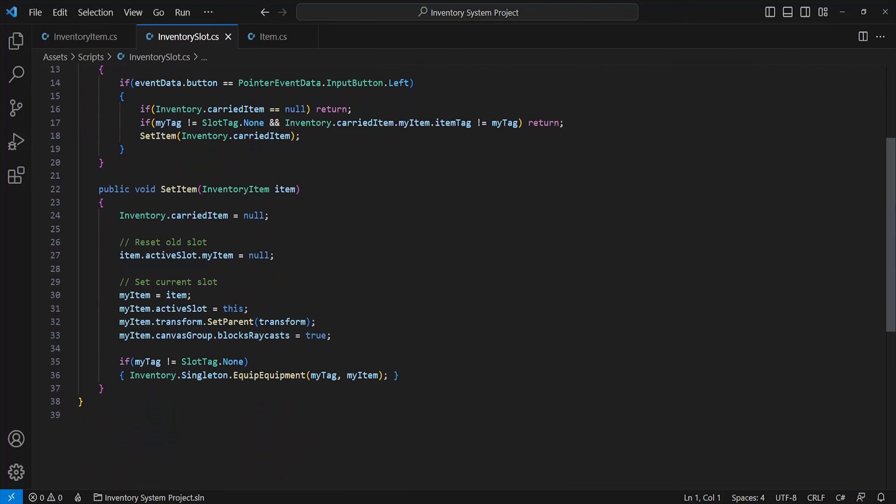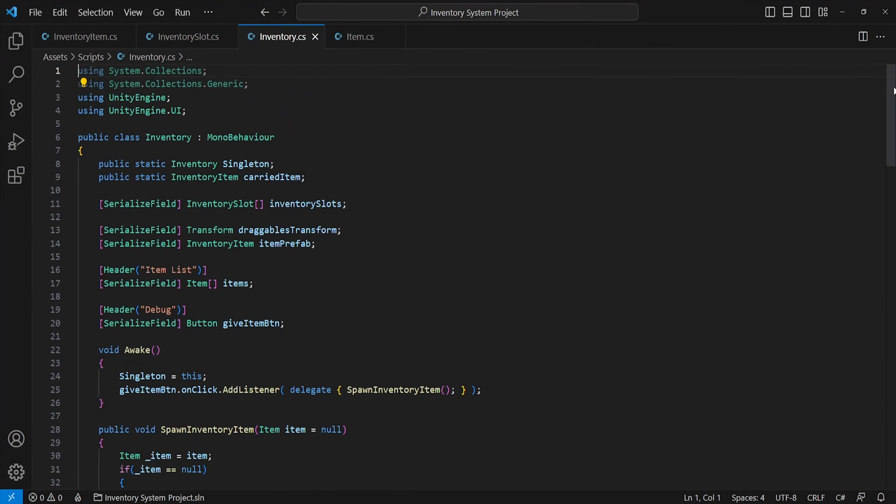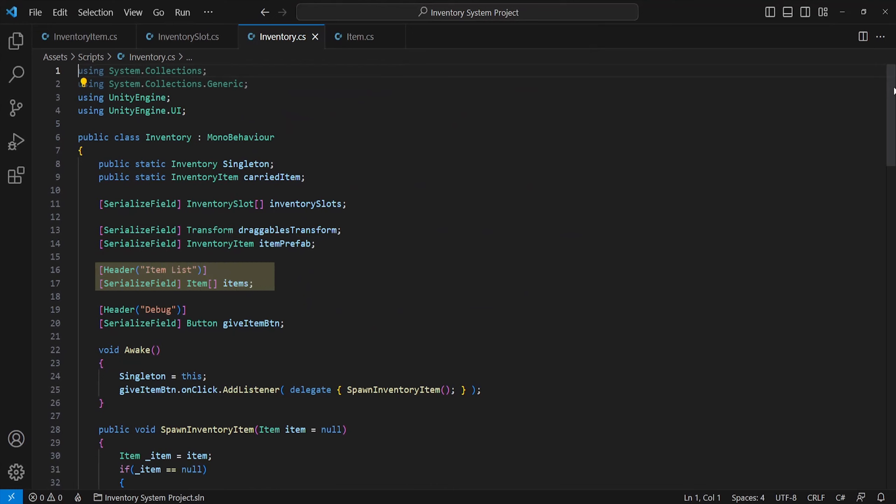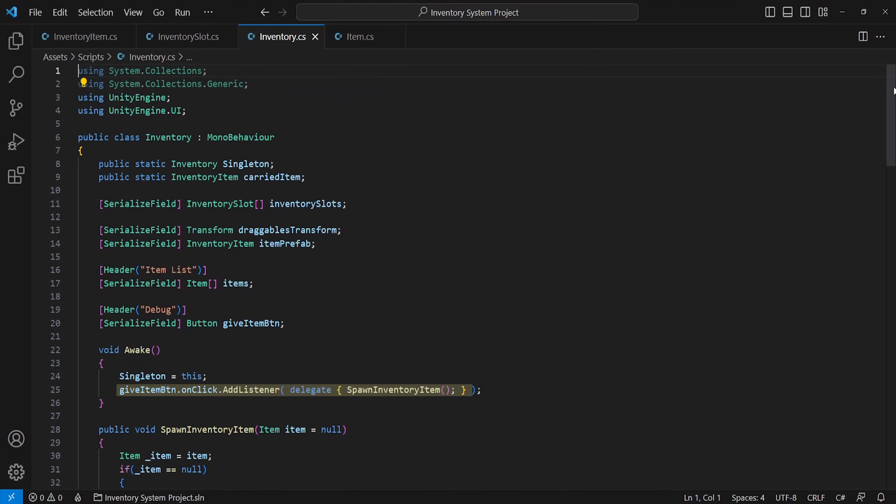With that done, the final script will hold together and tie most of these functions. I've named it inventory, but it's probably more suited for an inventory manager, but it doesn't really matter. The only namespace we'll need is UnityEngine.UI, and I've included a few references: the first being a singleton pattern to call this script function elsewhere, then a reference to our current carried item, an array of our inventory slots, the draggable transform which again is just an empty transform which holds dragged items, another array of all the items within our game, and a nice give item button reference. I've just added the spawn inventory item to its onClick action.